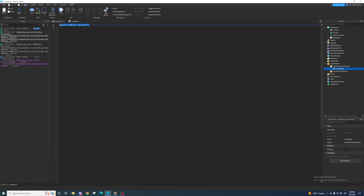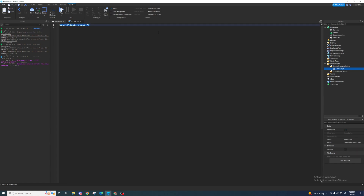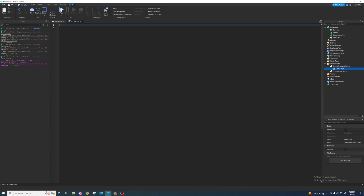Let's get right into it. So what is a variable? If you've ever done some basic algebra, you should know that a variable is like a letter or anything that can represent something else. It is the same in coding.